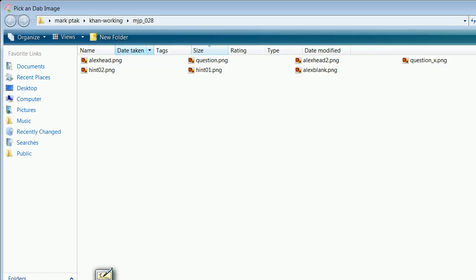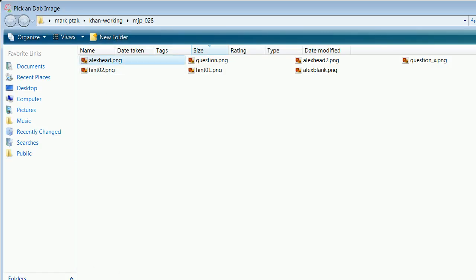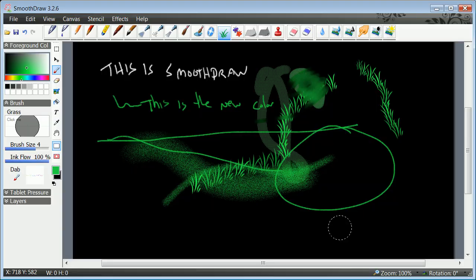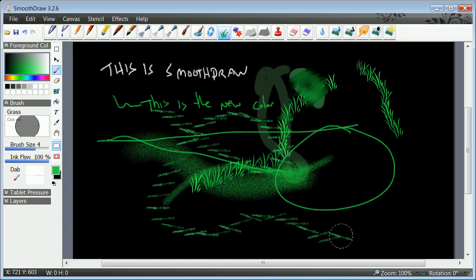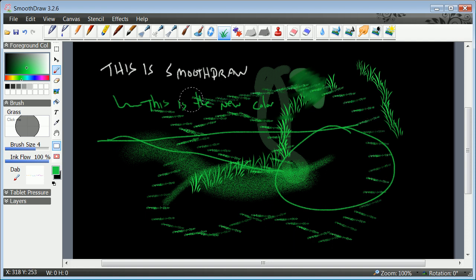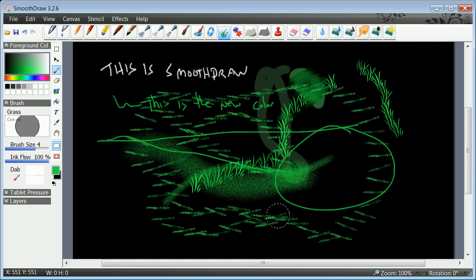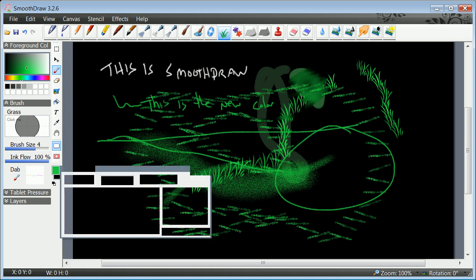This is how you would grab basically an image, so we'll do Alex head. So now somehow that was the heading for Alex, so you can grab a different image. I want to finish this in five minutes. The point of this was learning how to set up the colors.